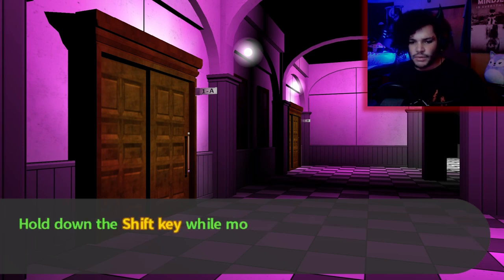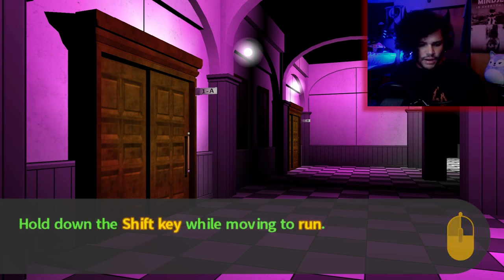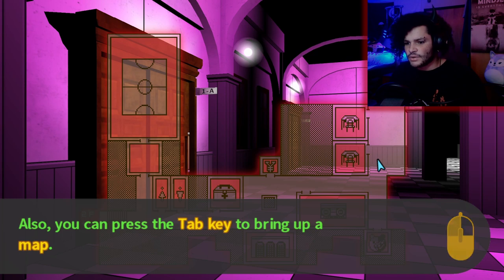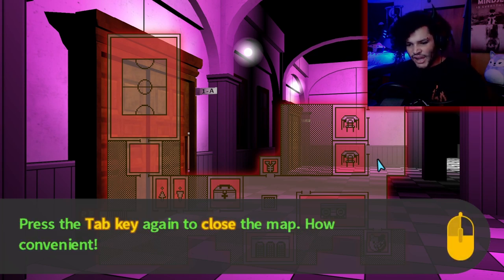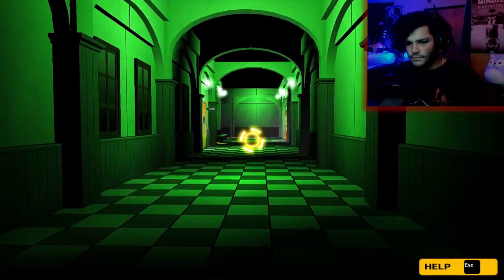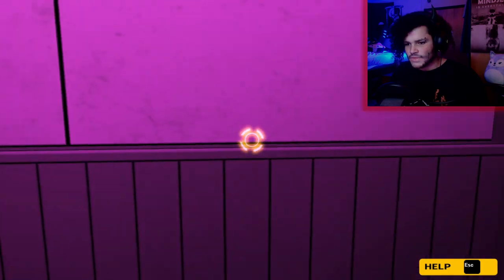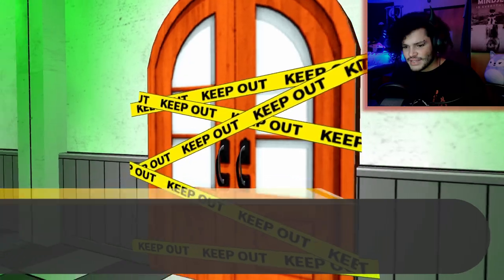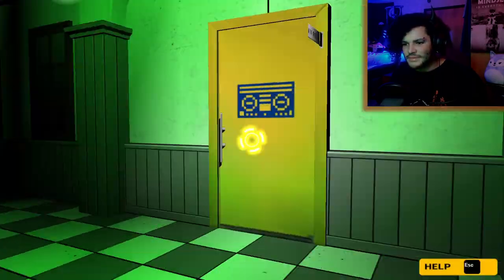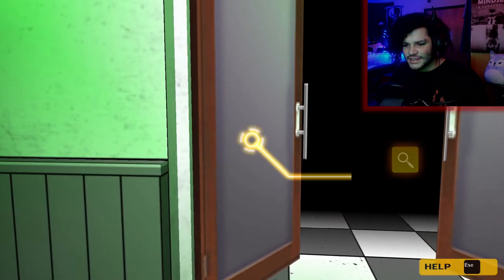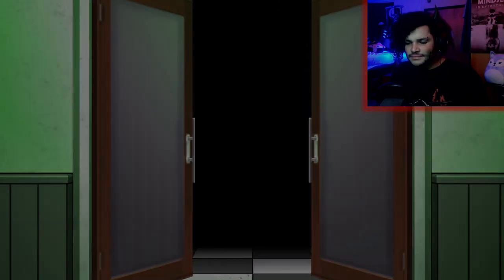Use the WASD key to move through the hallway. Hold down the SHIFT key while moving to run. You can press the TAB key to bring up a map. TAB key again to close the map. How convenient. There's an open door on the left — the school store, I guess, is not open. I just want to look for secrets — my gamer instincts. Can't go anywhere yet.